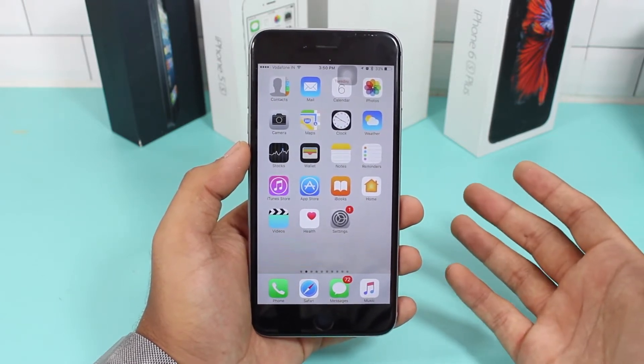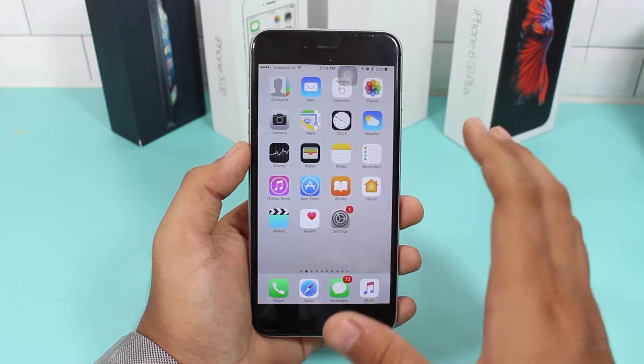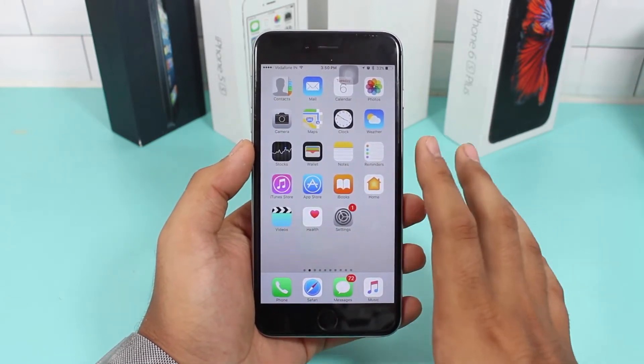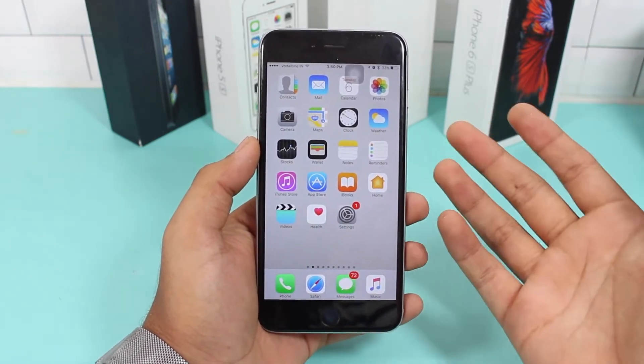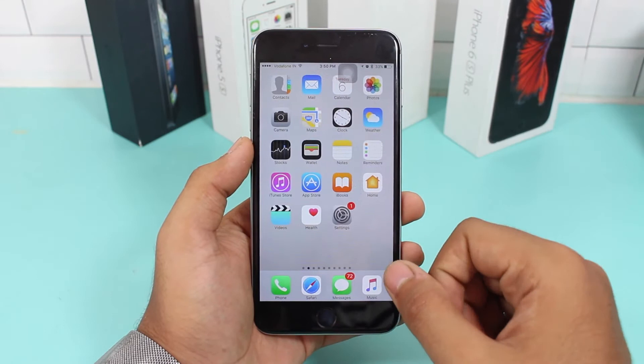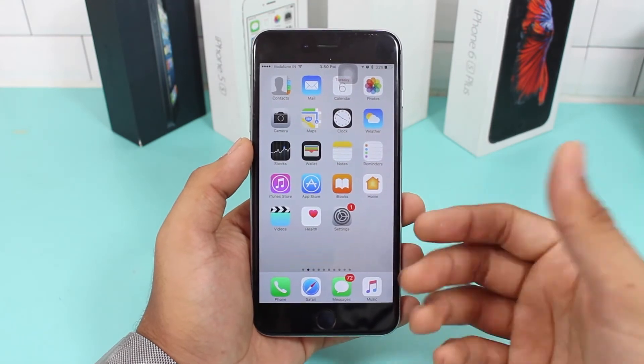I recommend not installing it onto your primary device, but you can install it on any other device. If you want, you can go ahead and install it on your primary device at your own risk.